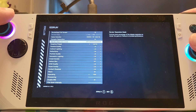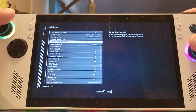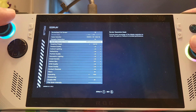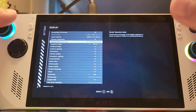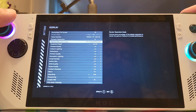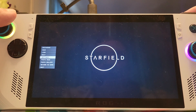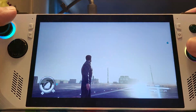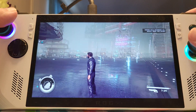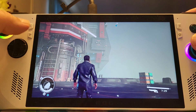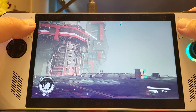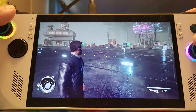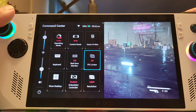Motion blur off. V-Sync you can turn on. Your upscaling FSR 2 you can leave on. Your dynamic resolution you can keep on. Make sure you scale it to 100% so you can get a really good sharp image — it will look good when you're playing it, trust me.